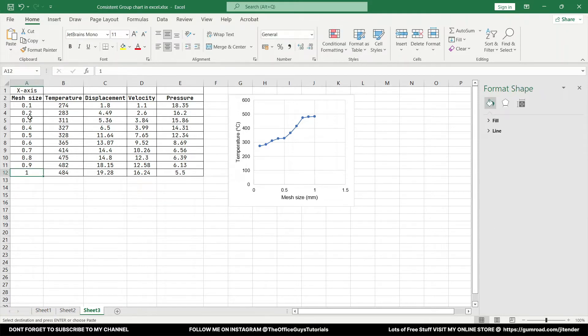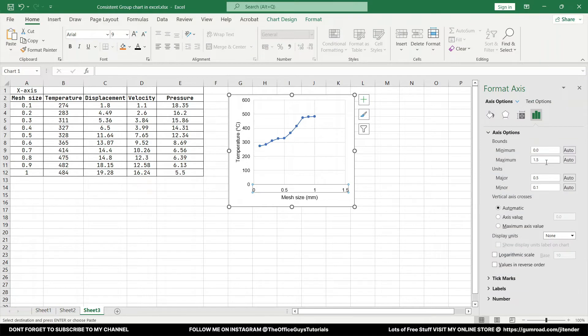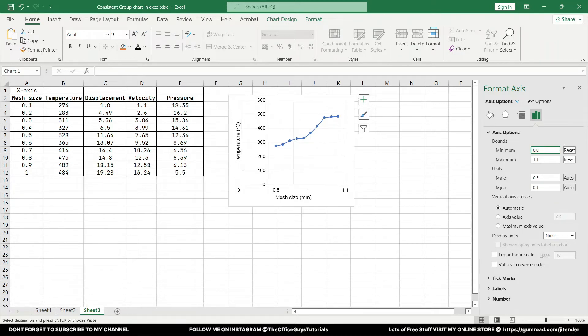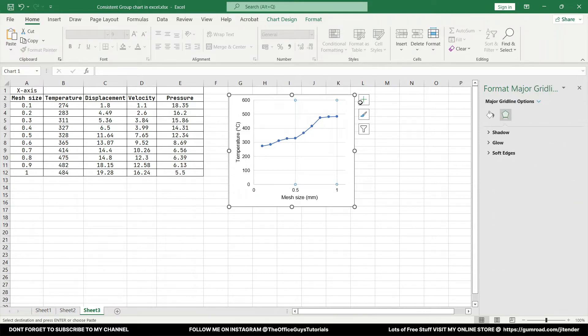You can see that bound maximum value is set to 1.5, however in our data we have 1 as the maximum value. So don't worry, just select that and set it to somewhere around 1.1. In a similar way you can just change this as well, so you can just make it 0. It starts from 0.1 to 1.